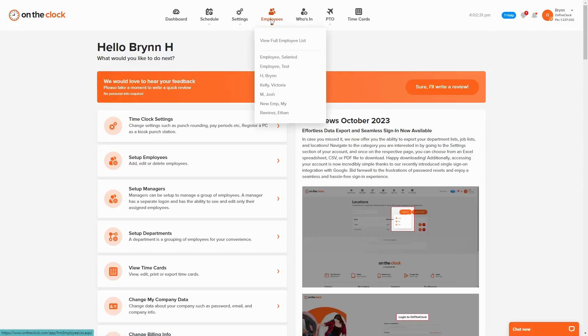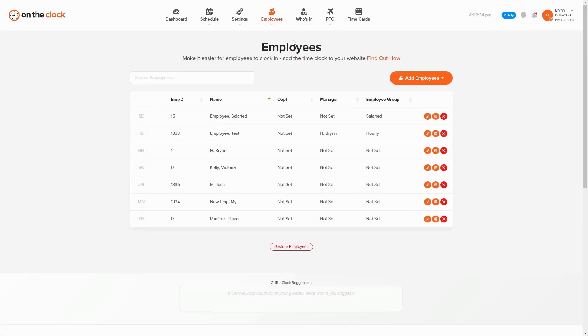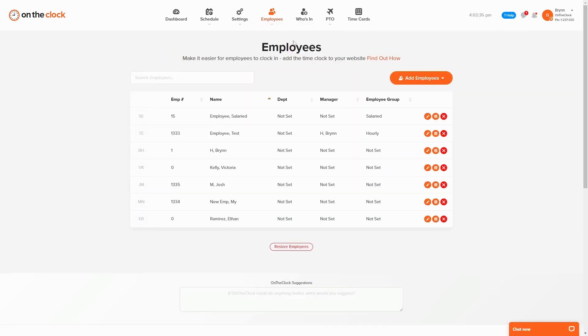Go ahead and click on the employee icon up top and choose View Full Employee List. From here, you will notice that every single employee has a red X to the right of their name.